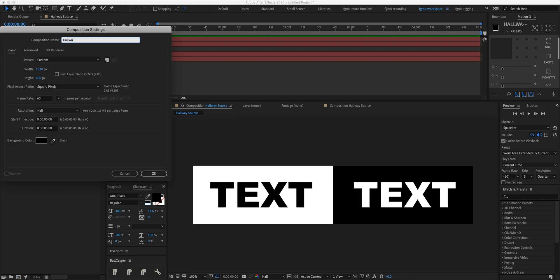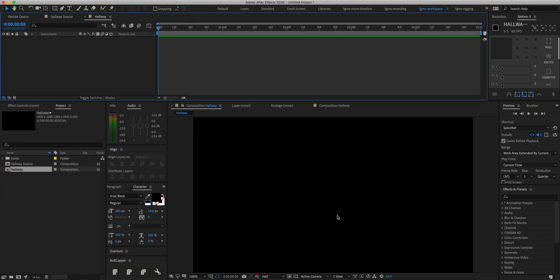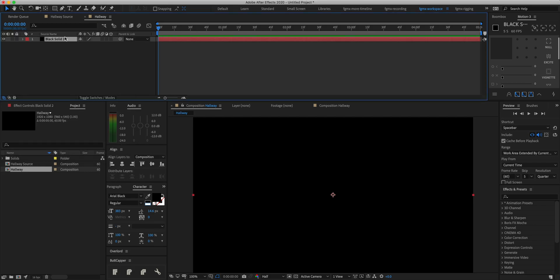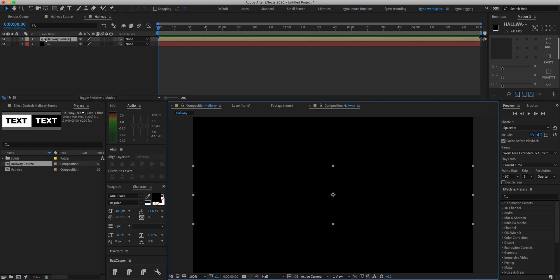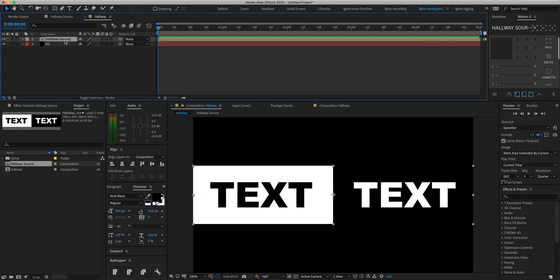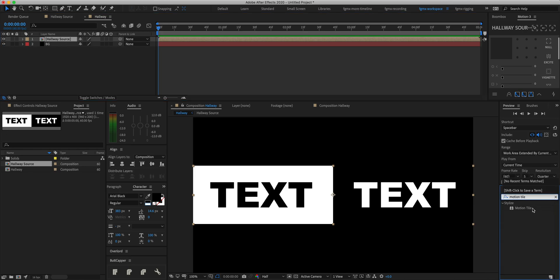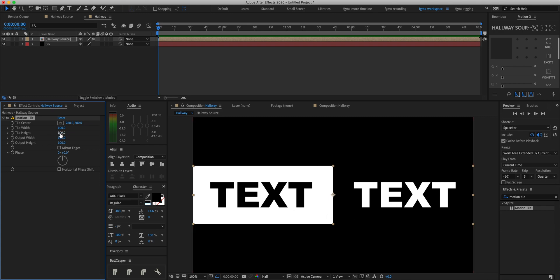Now we're going to create a new composition called 'hallway' that is 1920 by 1080. We'll create a new black solid at comp size and rename it 'bg' for background. Then we'll drag in our hallway source comp and add an effect called Motion Tile from Effects and Presets, dragging it onto our text. We're going to make the output width 500.